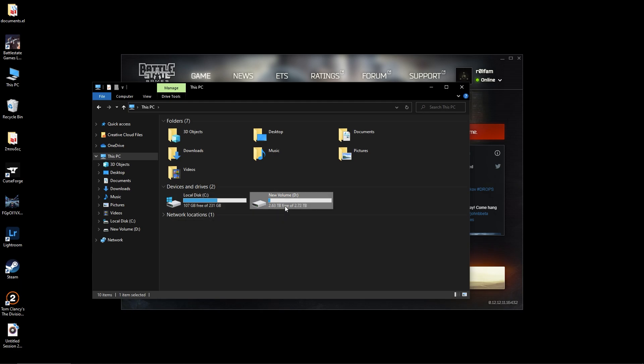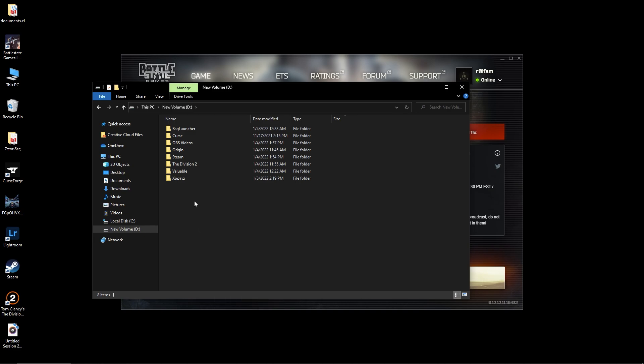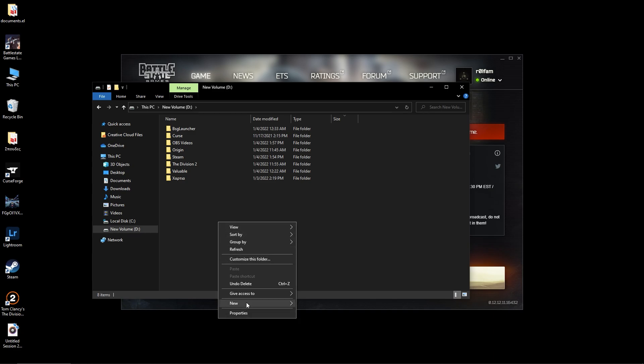As you can see here, this used to be 2.5 terabytes of stuff and now it's all gone because that happened to me. So you must not install the game, let's say, out here. Don't have it your game being like New Volume D slash the game. Don't do that. Create a folder, let's say games...